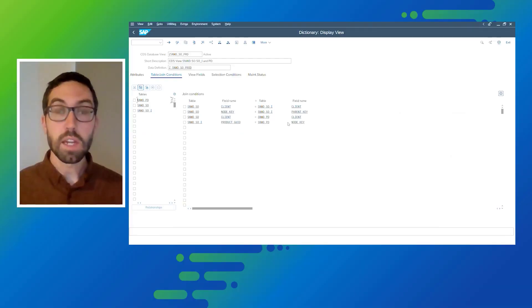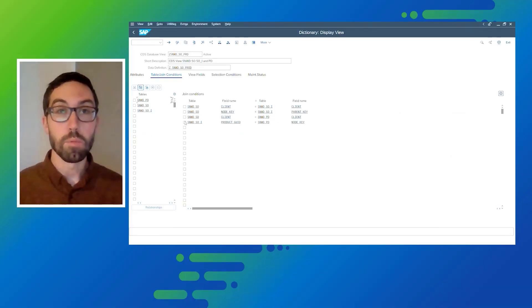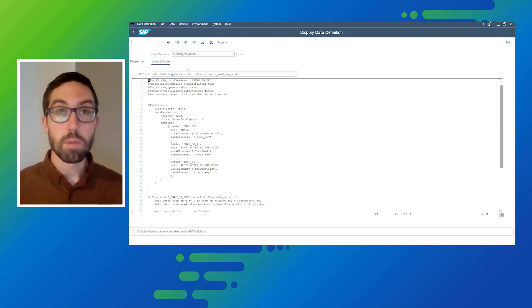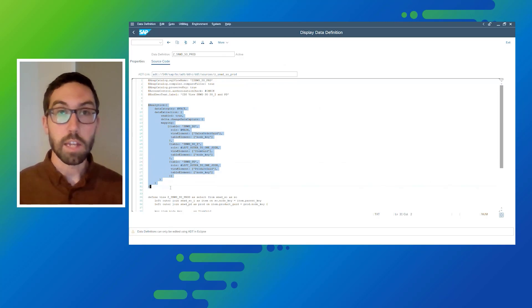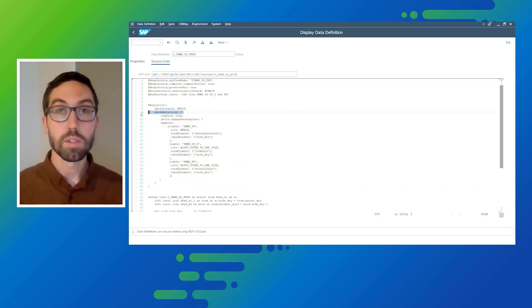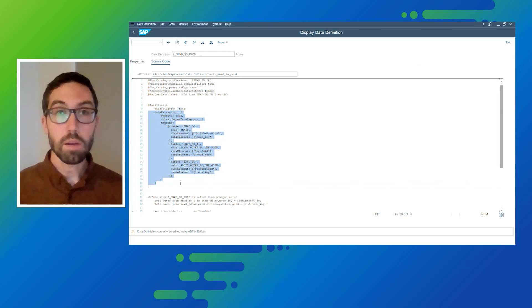You can see here the different join conditions through which the CDS view is built up on, and we will now take a look at the more technical representation which is the standard modeling of CDS views using the modeling tools inside S4HANA.